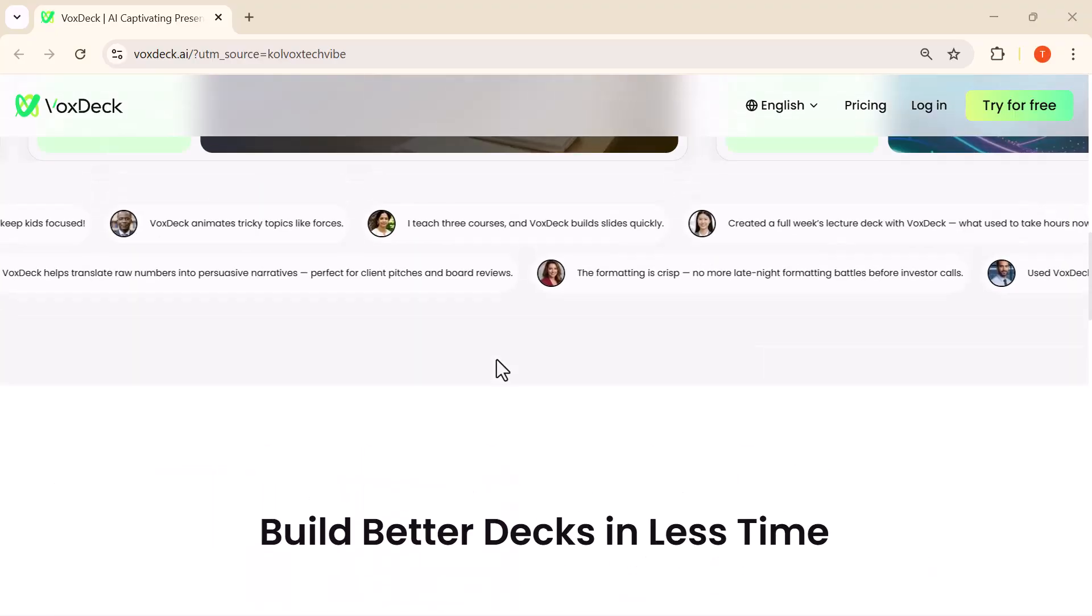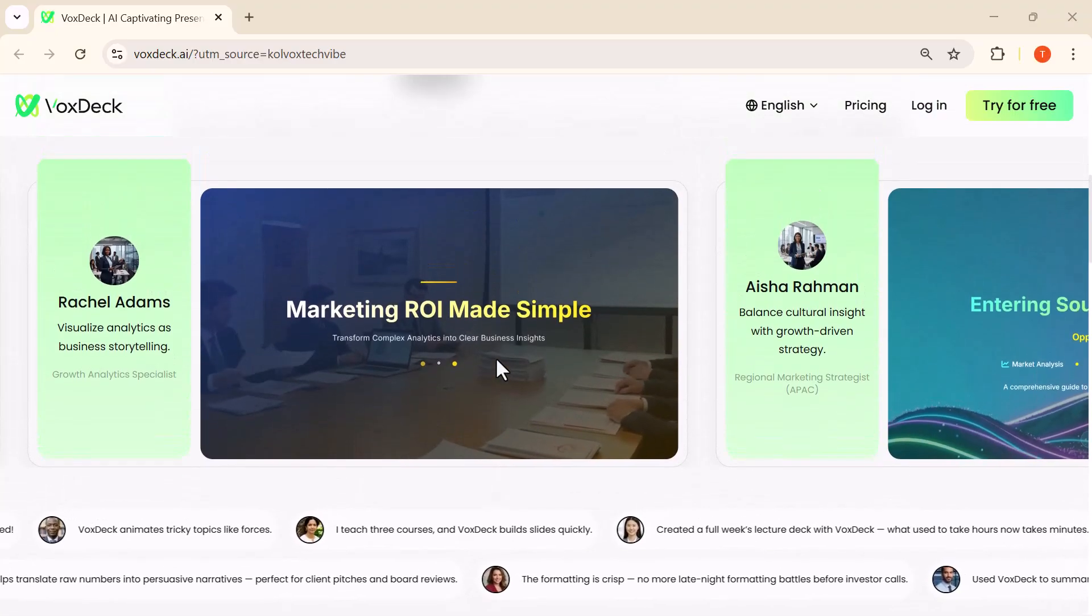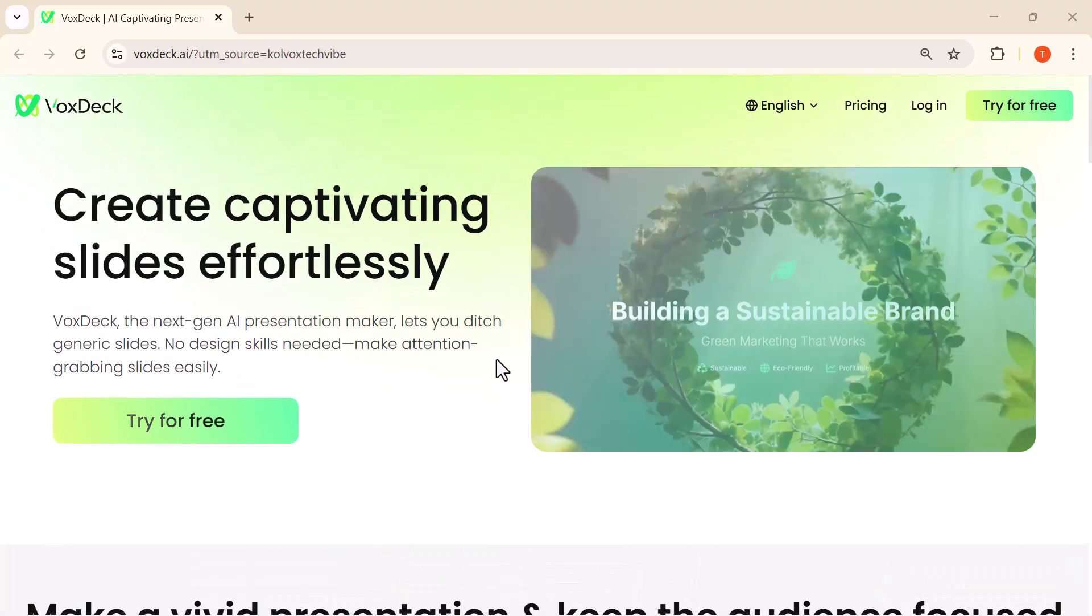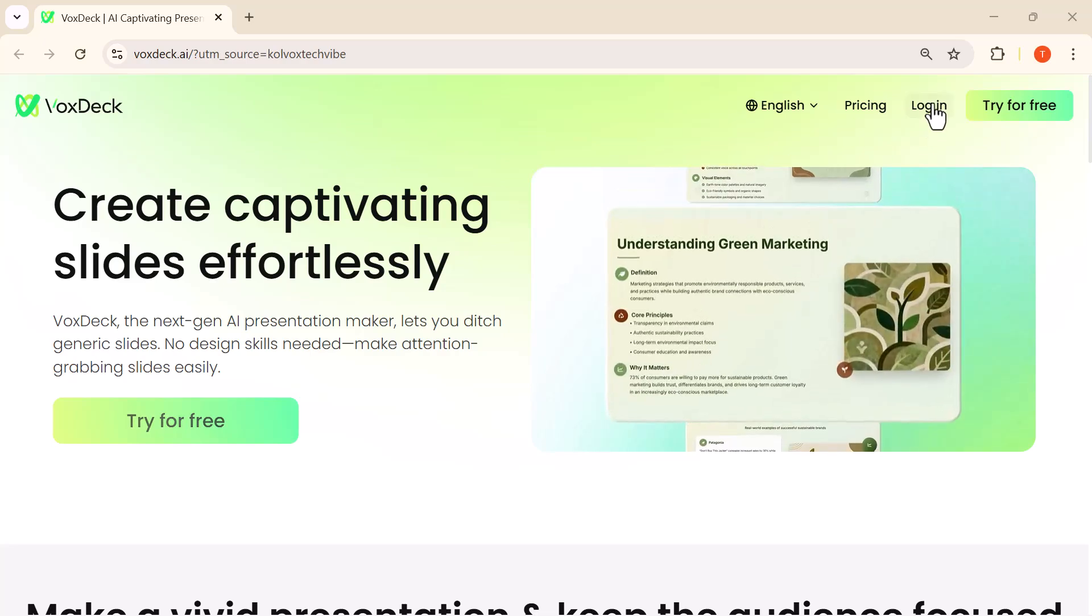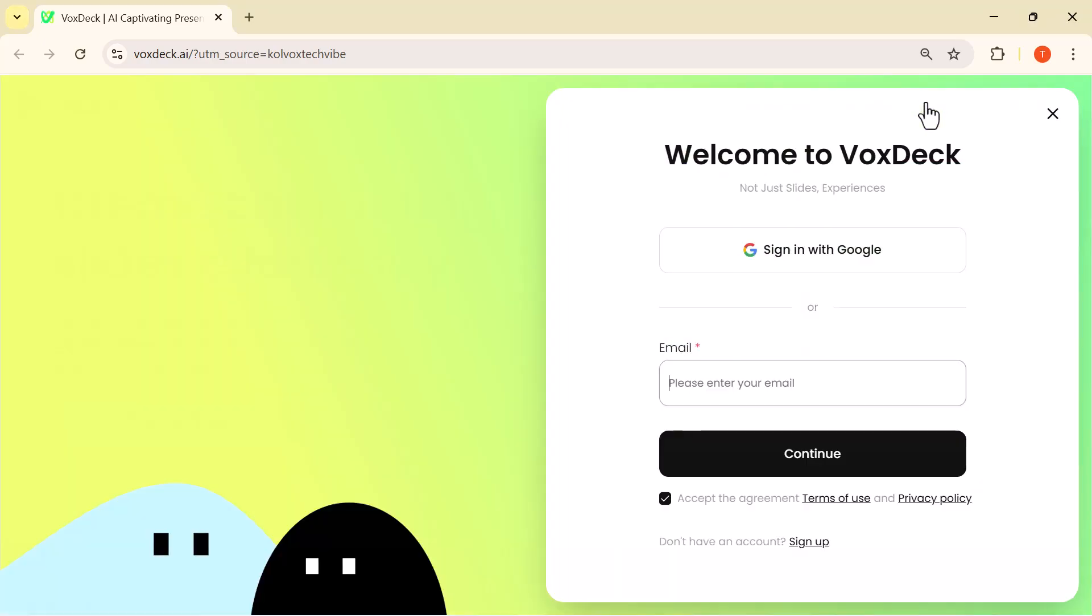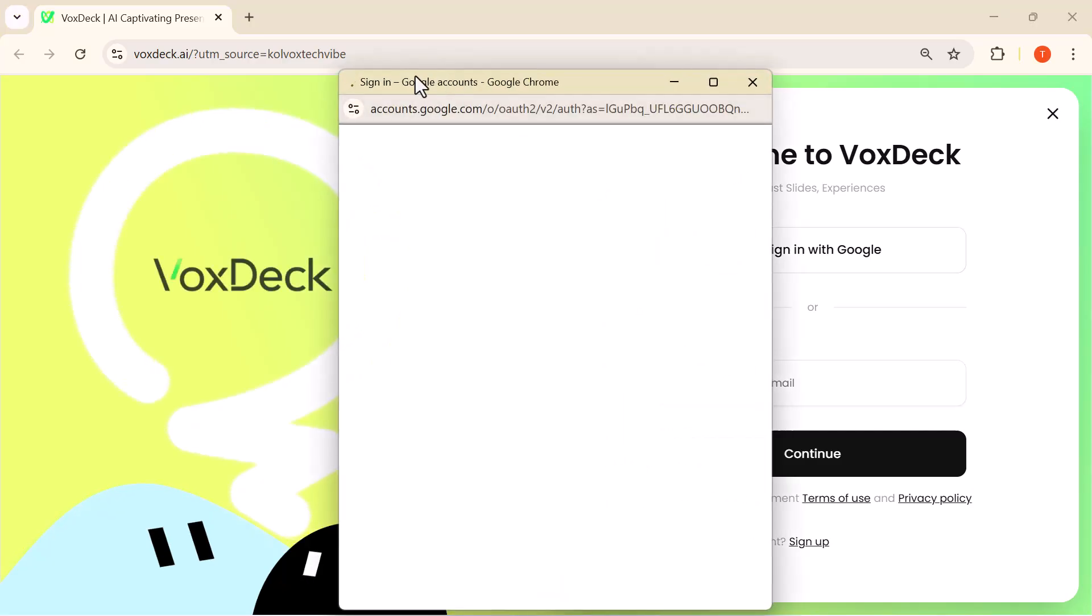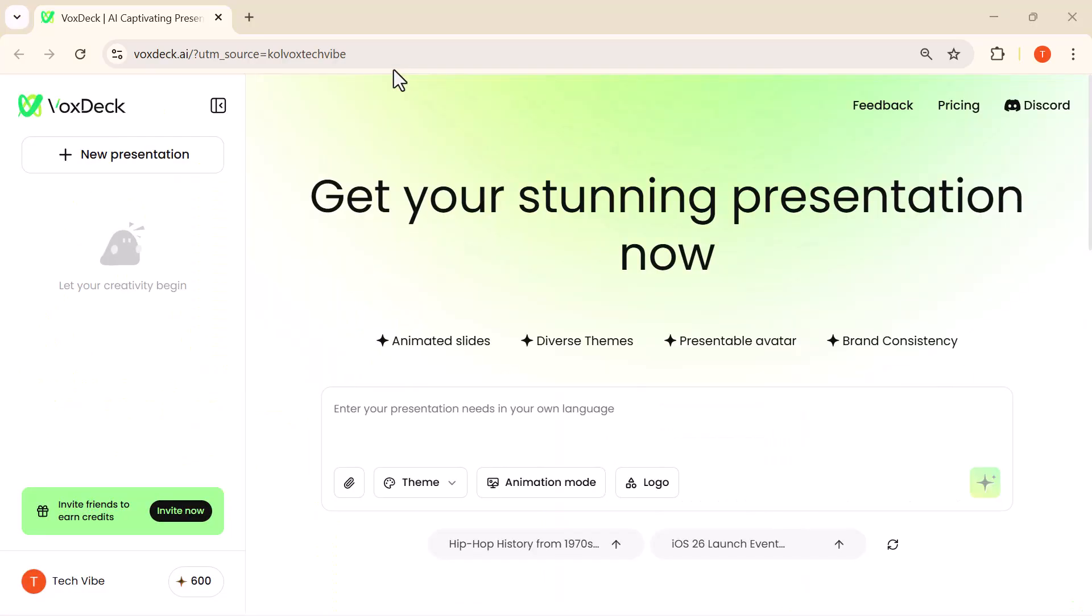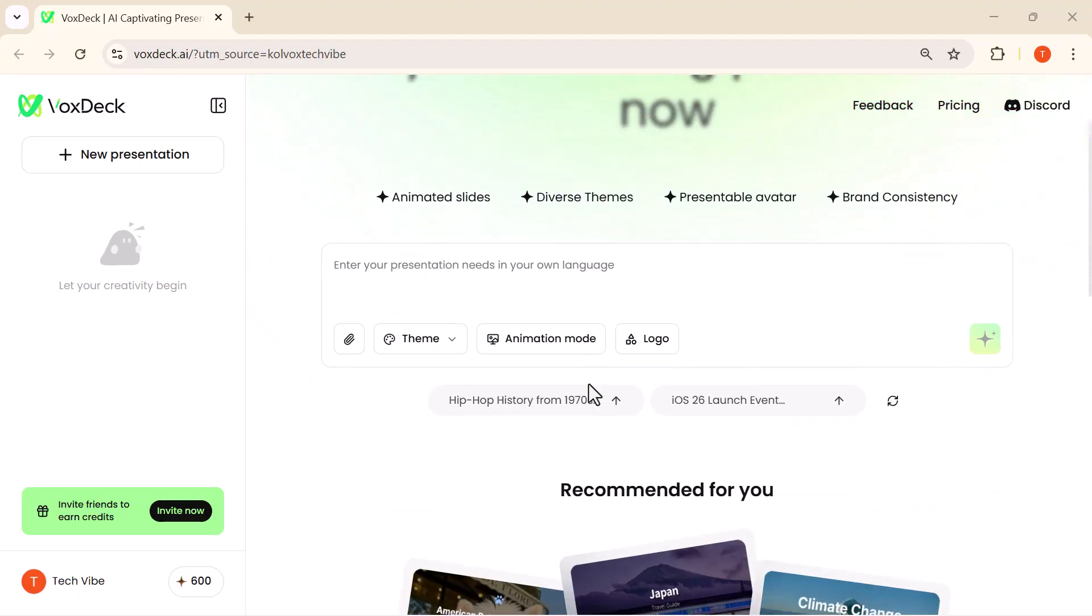First, go ahead and click on the login button to access your VoxDeck dashboard and get everything started. Once you're logged in, the dashboard opens up and you can start creating your presentation right away. It's super simple, no complicated setup at all.